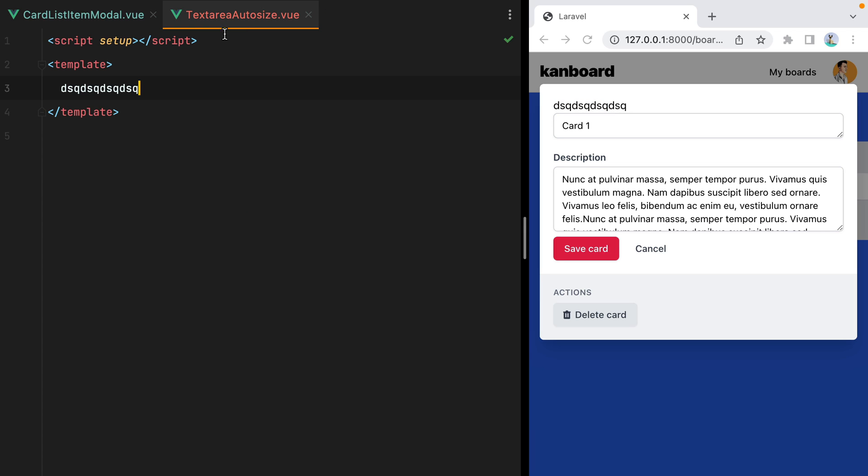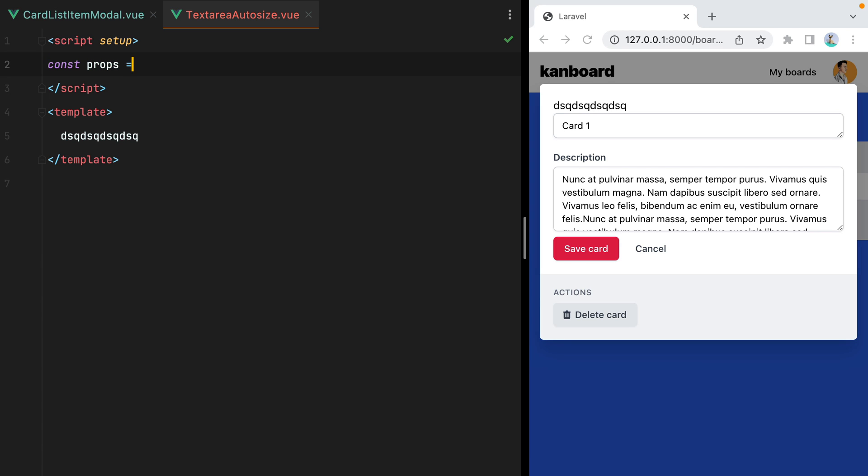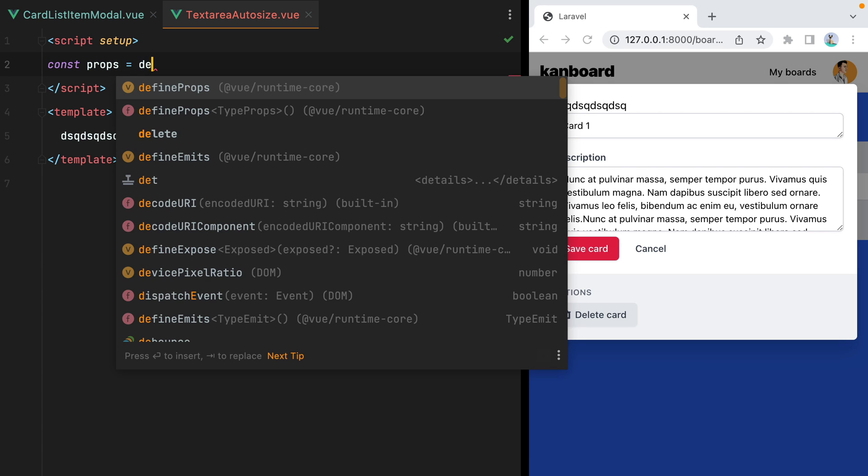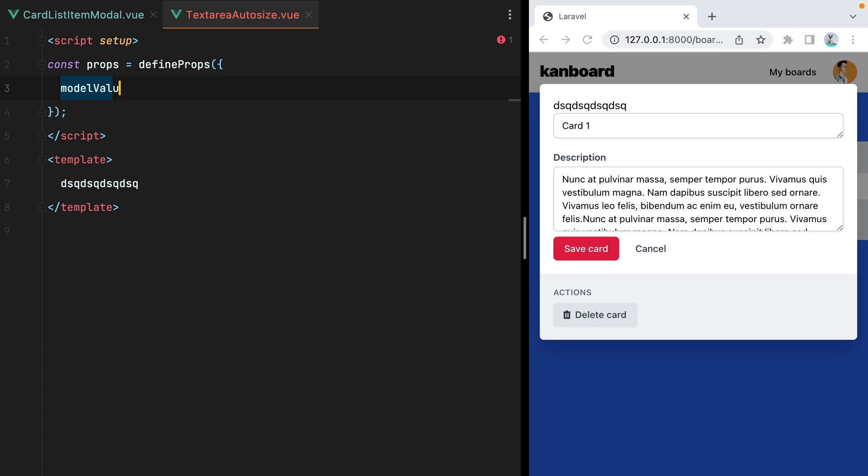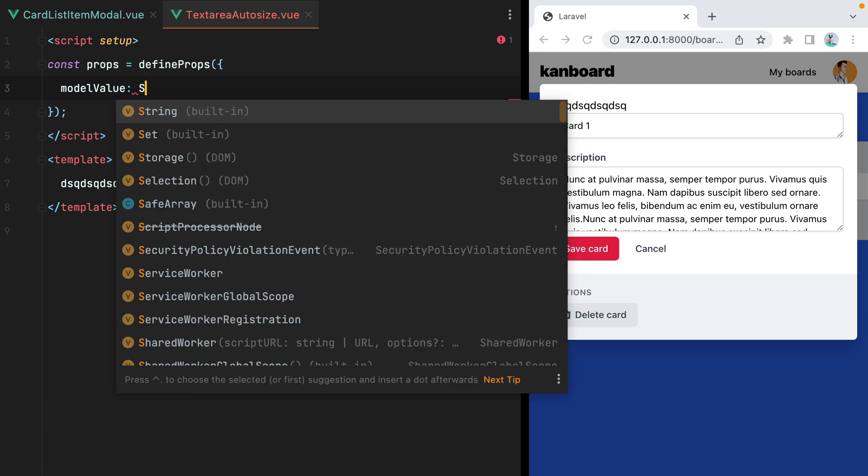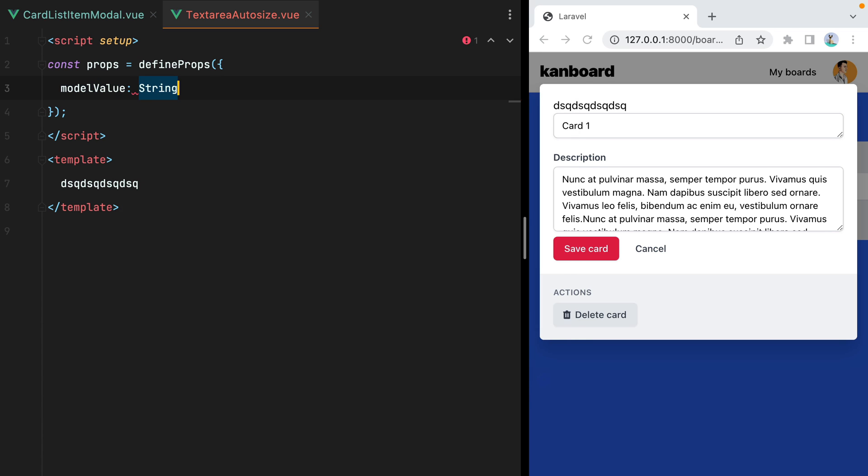Now let's go back. And the first thing we're going to do is define the props. So we'll do const props equals define props. And since we are using Vue model, we'll have model value, which will be a string.